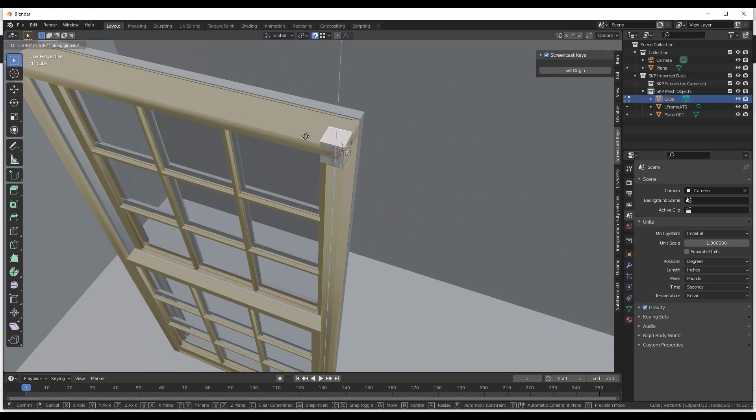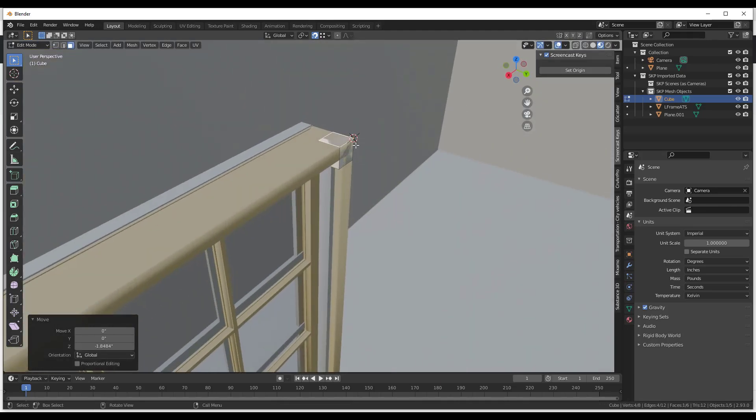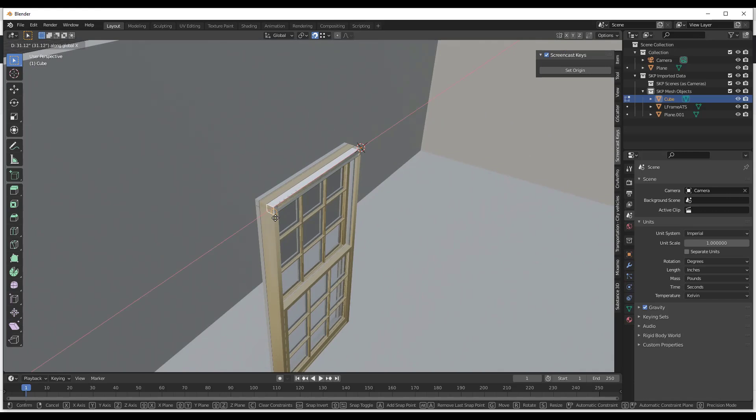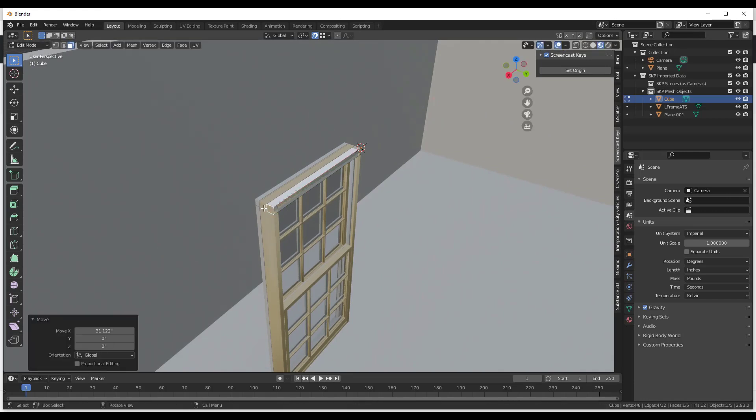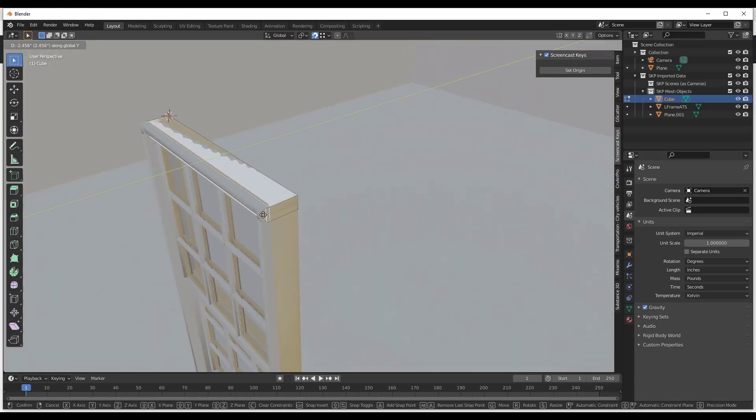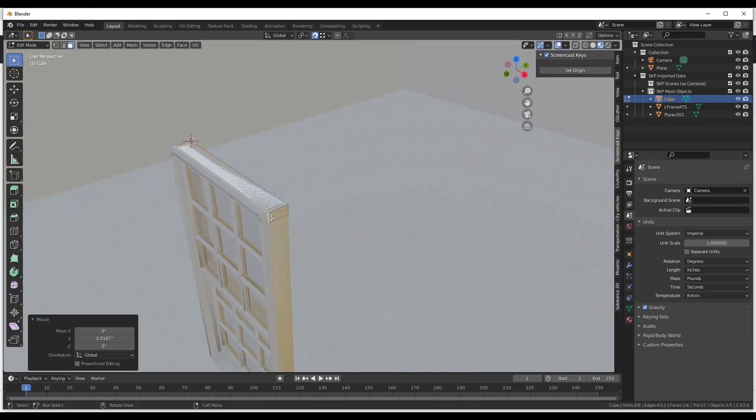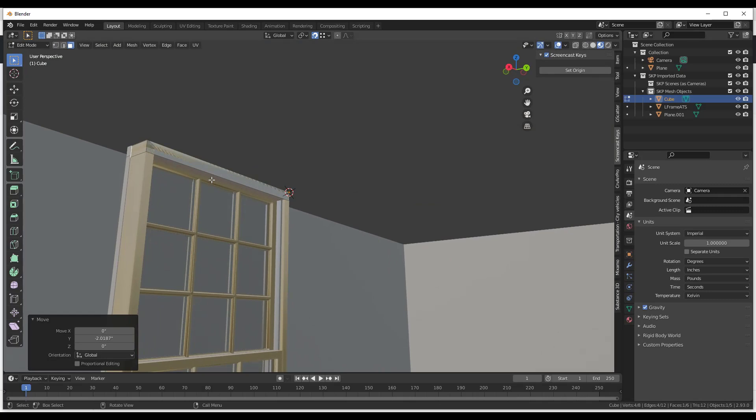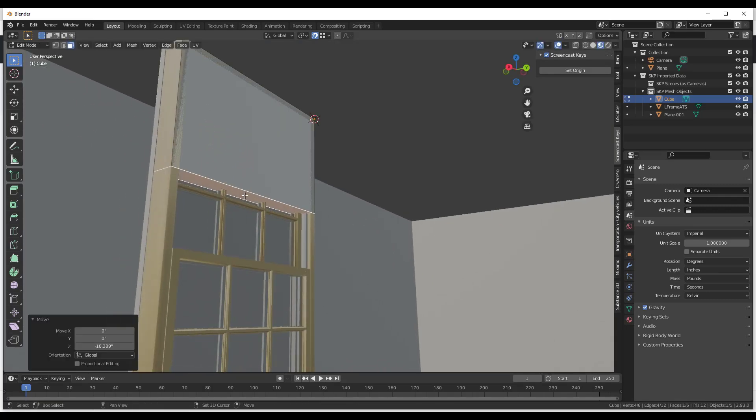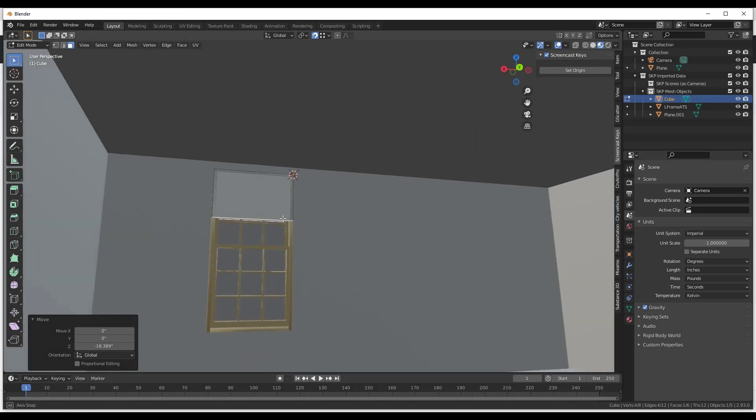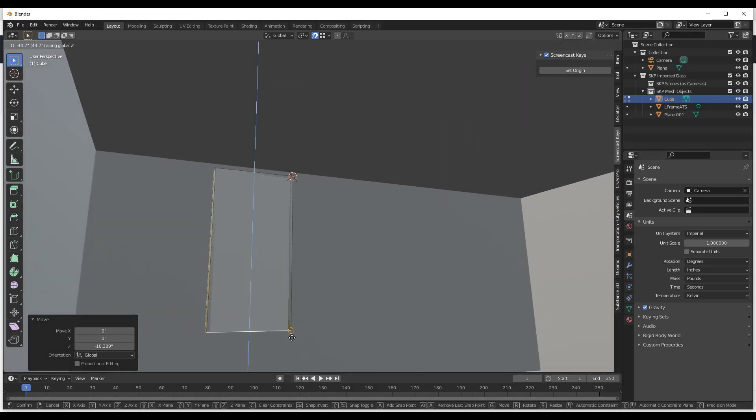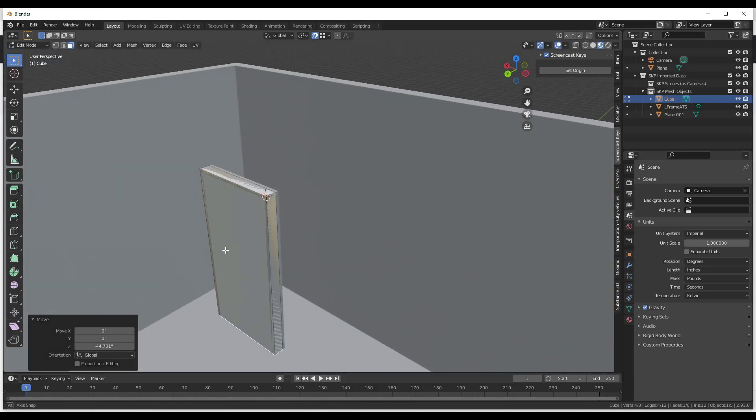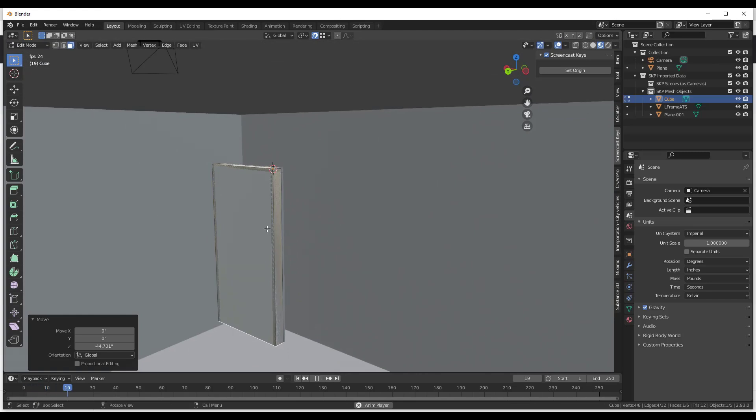Then I'll do a G, Z. I'm just going to snap this to the top right here. And all I'm doing is I'm making this box the size of my window. So that's all you really need to do because then we're going to turn that box into a Boolean that's going to cut an opening.